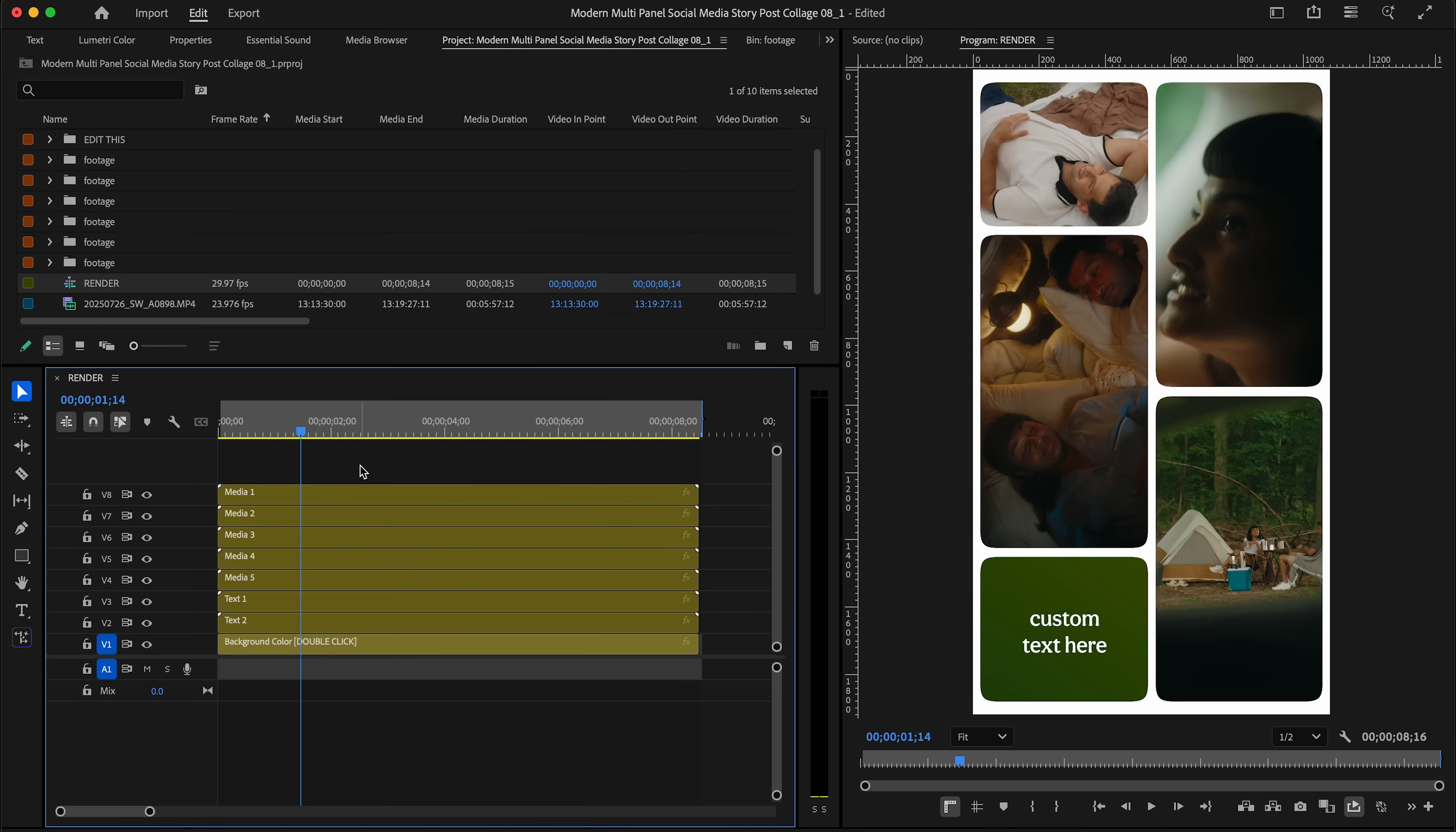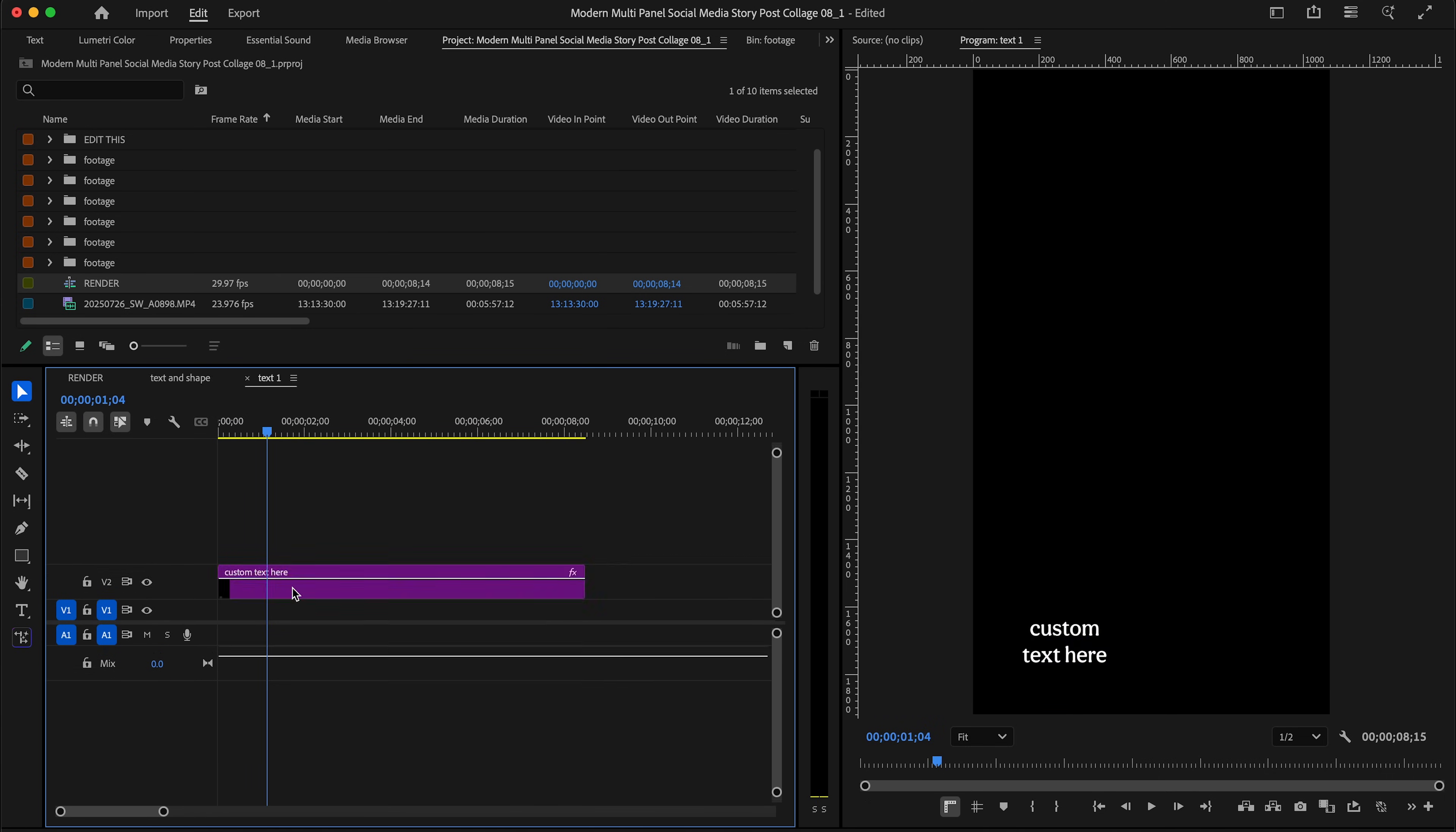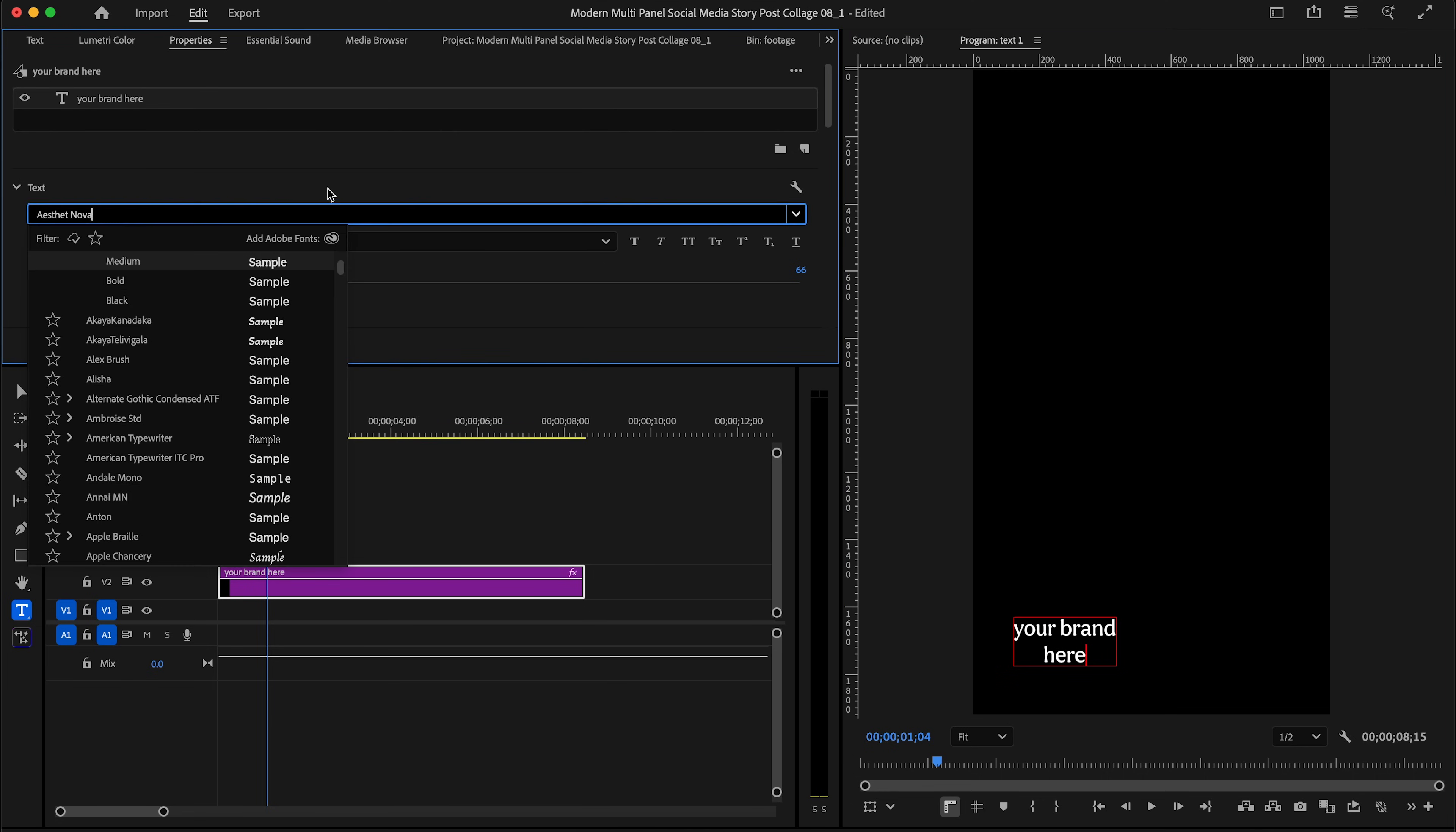Just to show you how easy this actually is, I'm going to customize some of the text that you see in the template. So I'm going to click on text one. This will bring me into the nest. I'm going to click on text one again. And then here it says custom text here. I'm going to go to the properties panel and click on text. You can easily type in any text you want here, as well as adjust the font...